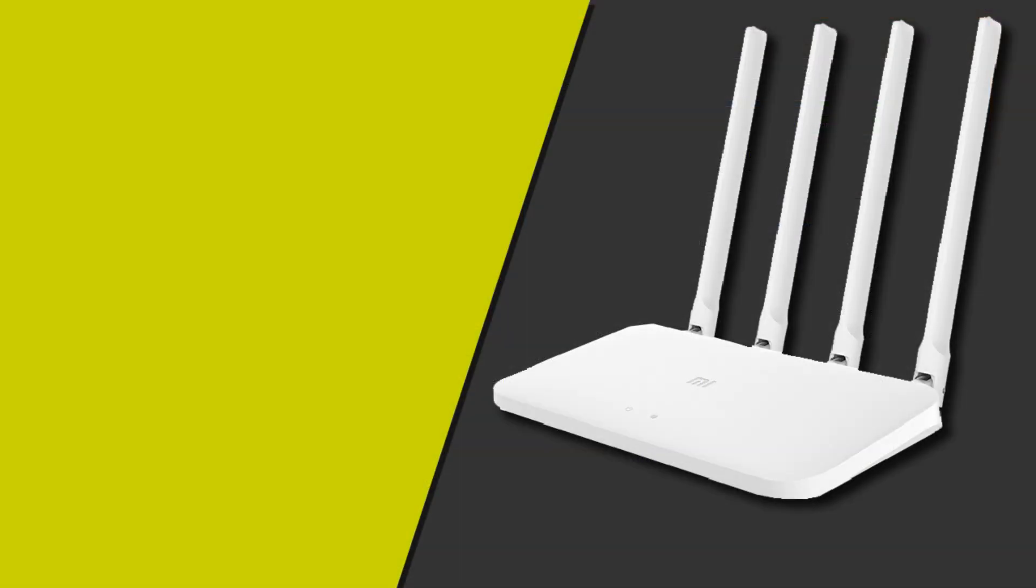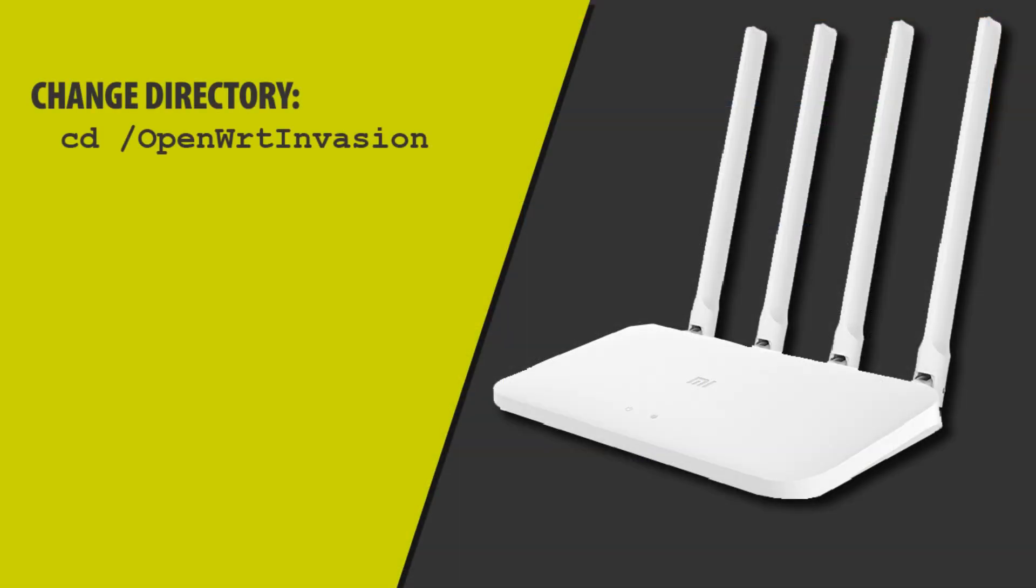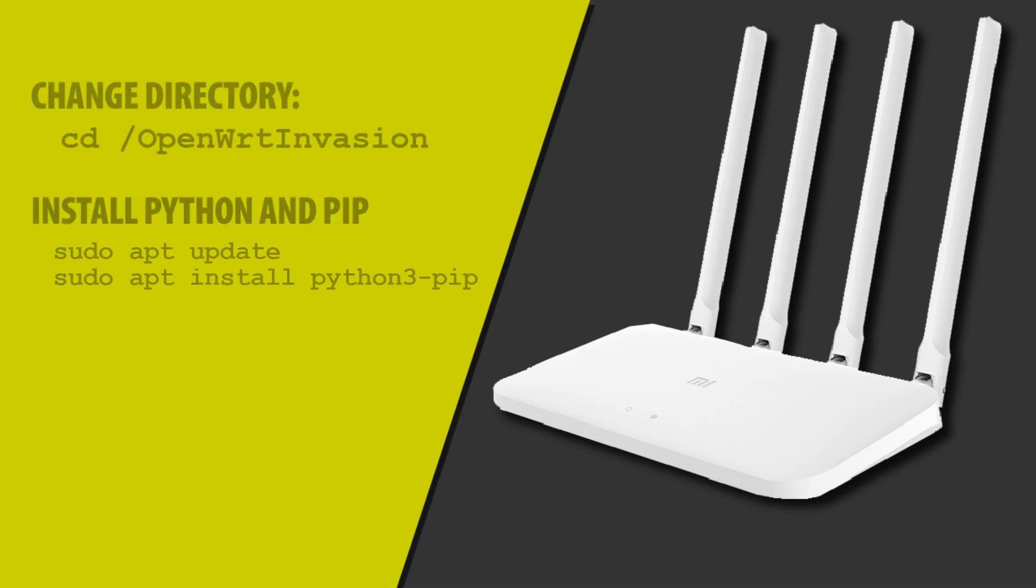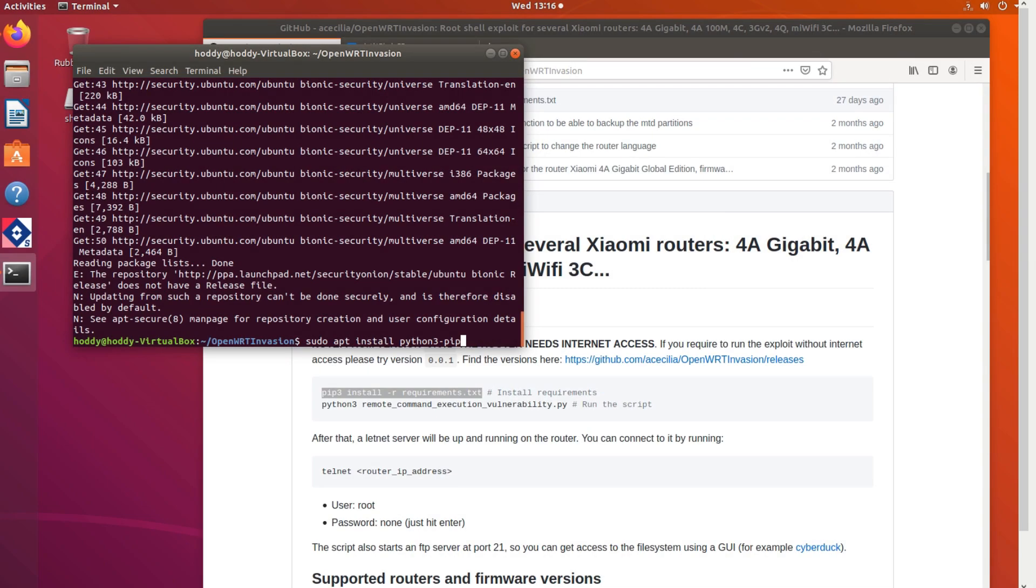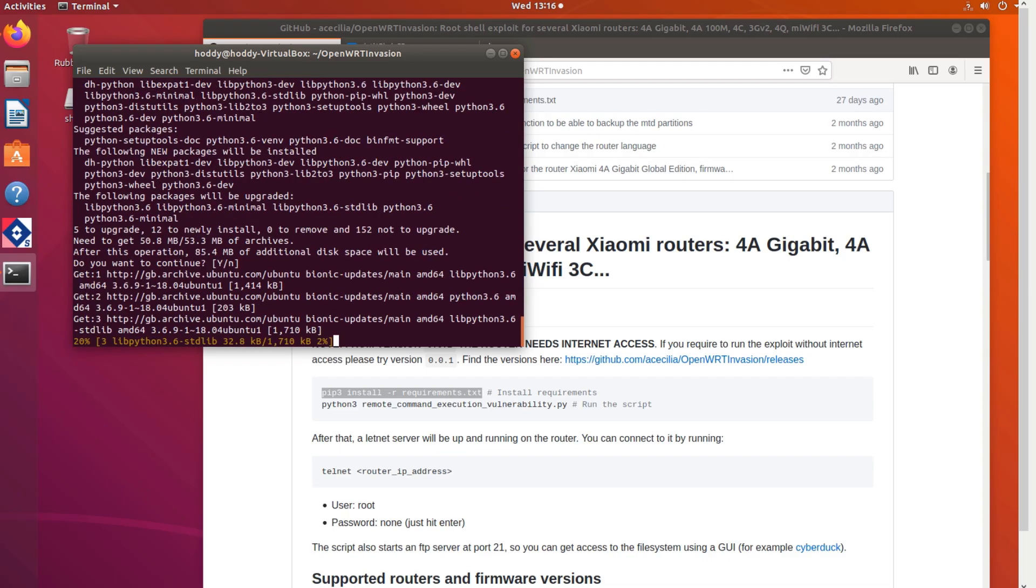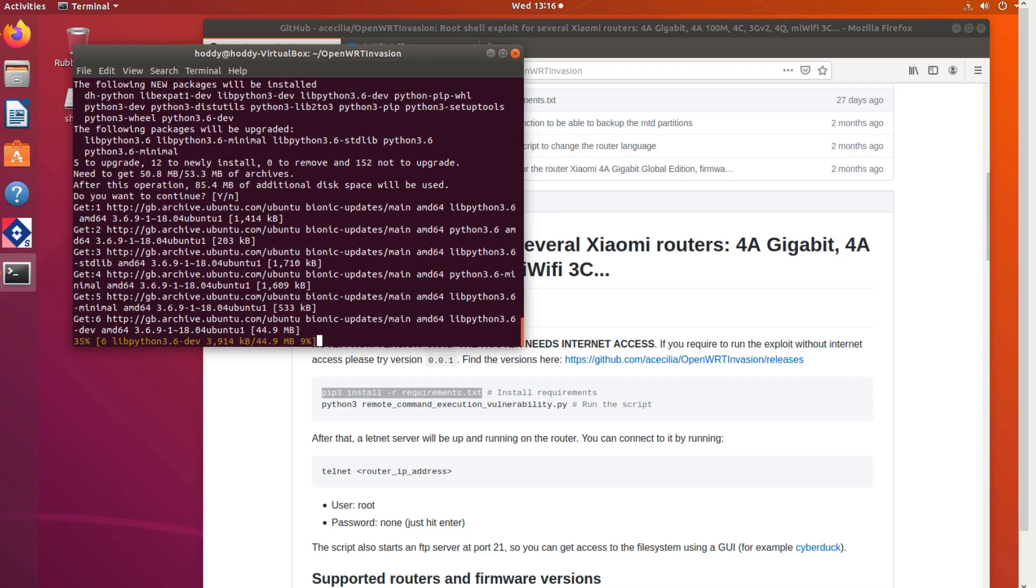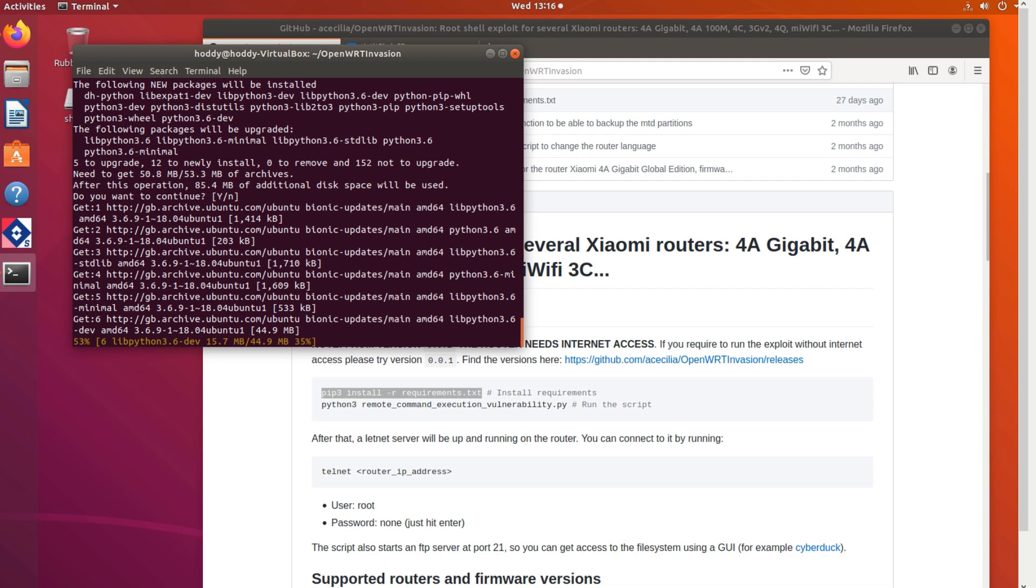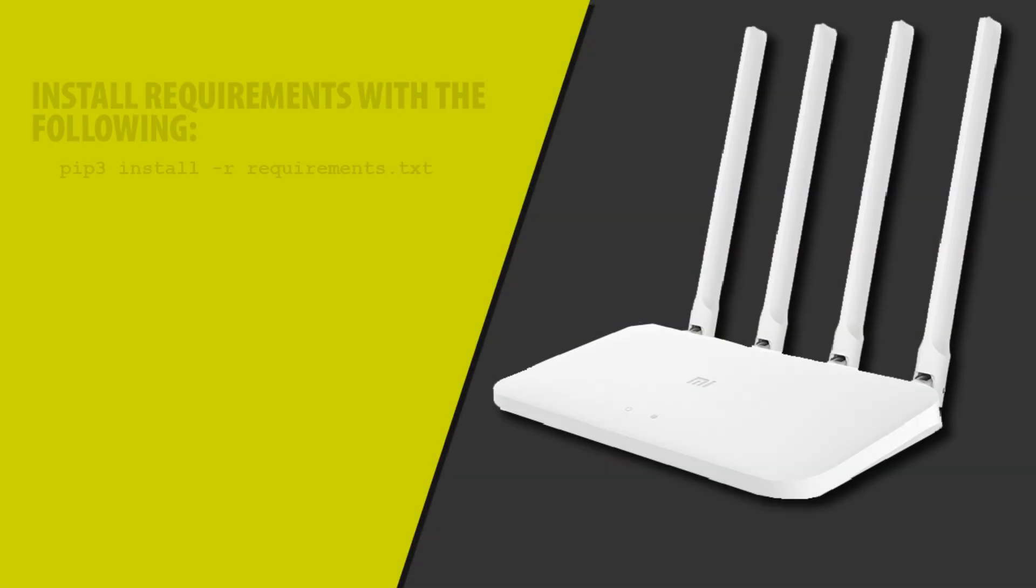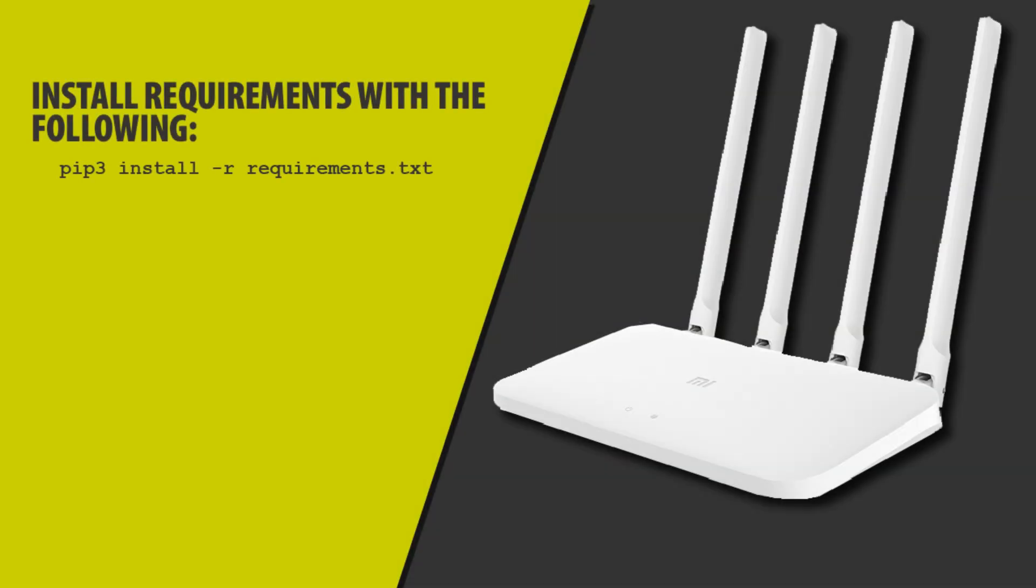Next we're going to move into the OpenInvasion directory with the command on the screen and then we're going to install Python and PIP if you haven't already with the following commands. Now we can install the requirements required for the exploit. I'm just typing the command on screen and it should install the parts required.